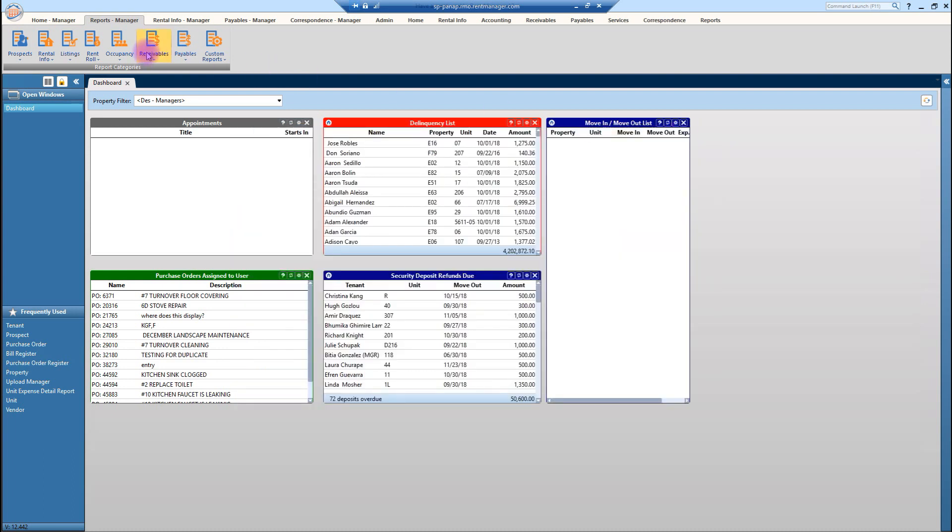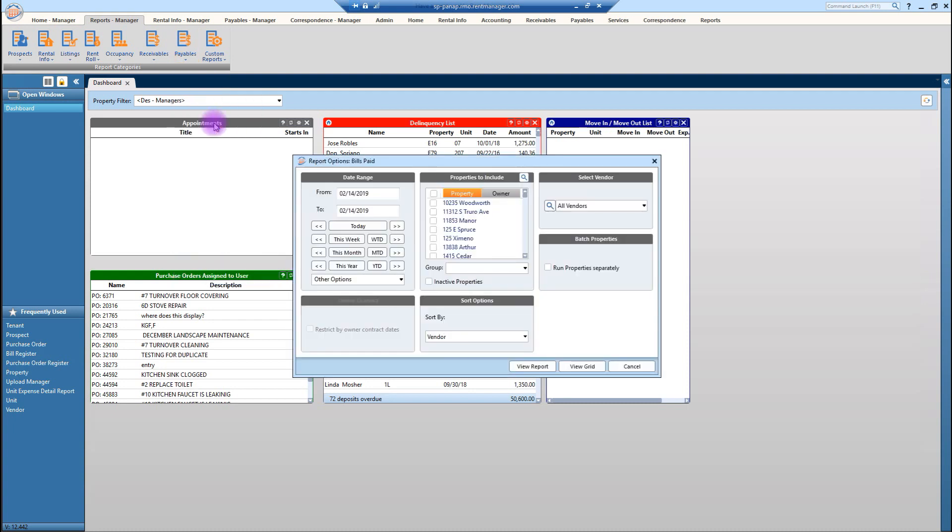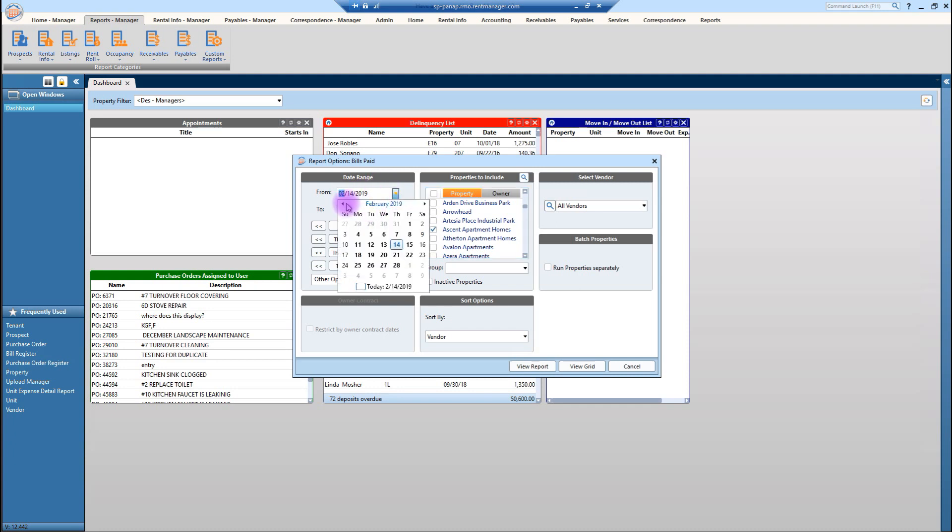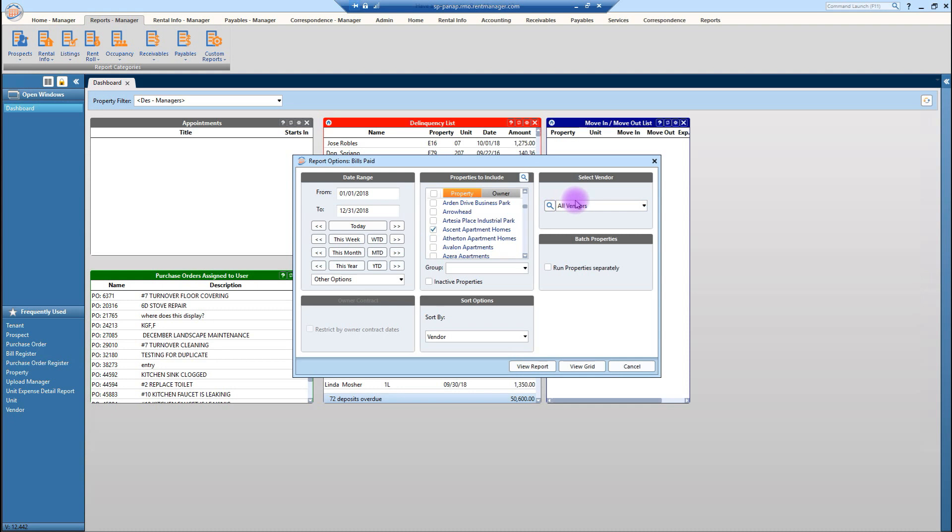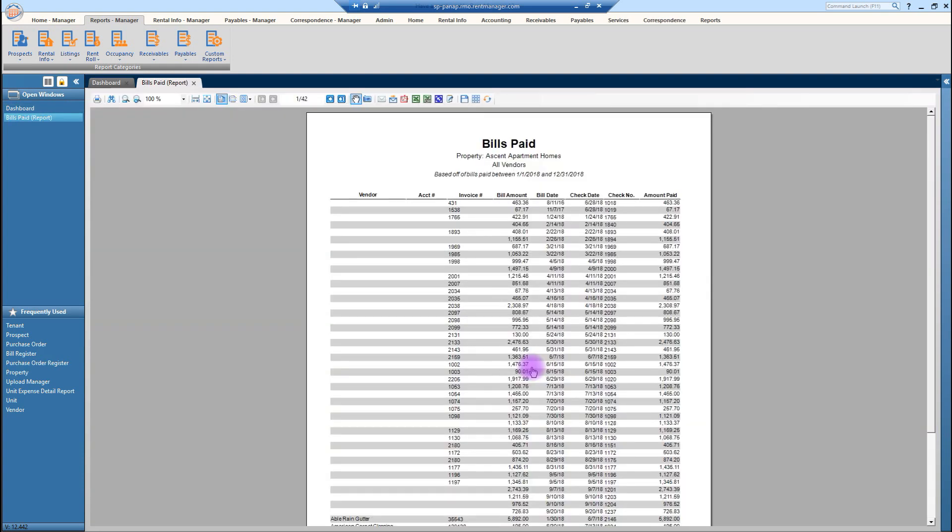The payables category has a couple of reports that are super helpful when you're looking for the bills that have been paid. When you run a bills paid report, what you'll see on that report, let me pull a property that's a little bit larger. So let's go to Ascent. When you do a bills paid report, actually let's do it this way, this year last, we want to see all vendors or possibly just the one vendor. We might be needing to see maybe we're looking for specific invoices for a specific vendor. And we'll talk more about that when we discuss reconciling purchase orders. But for right now, let's go ahead and just click on view report so you can see how much information is entered in here.